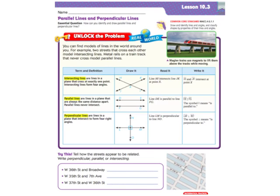Hi there, everybody. This is Ms. Nelson here, and today we are doing Lesson 10.3 in our fourth grade Florida Go Math books. If you're in my class, you should have your big book on page 389. We're going to fill out page 389 as we go through the lesson.